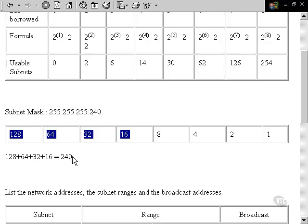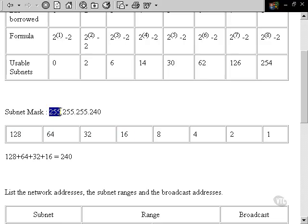If we add these numbers up, they equal a value of 240. So we put that with our default subnet mask to make our custom subnet mask of 255.255.255.240.